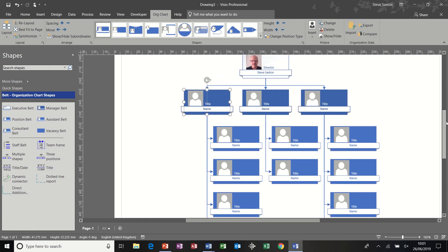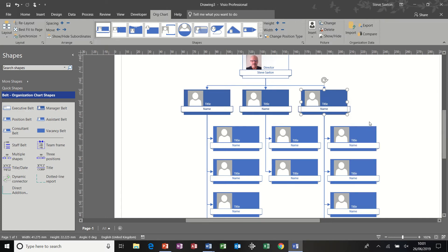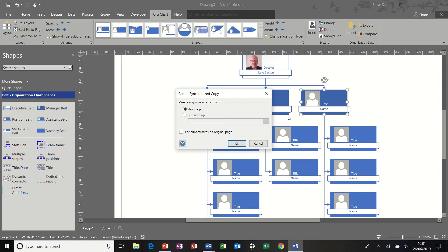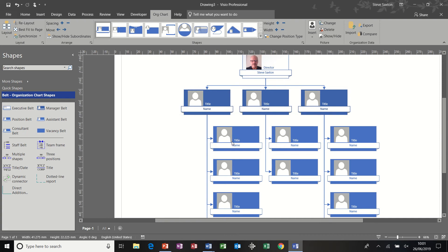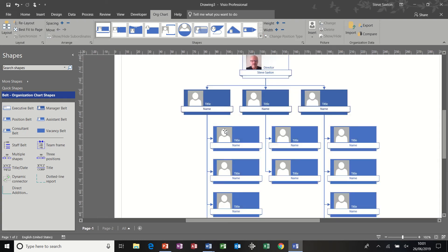Now the synchronized copy feature is this. If I select the management level on this side and create a synchronized copy, it's asking me to go to a new page or an existing page. I don't have any existing pages. So it's a new page option for me. Click OK to that. It just duplicates on a different page what was on this page.